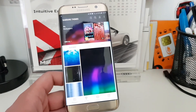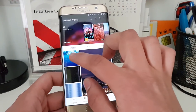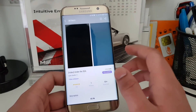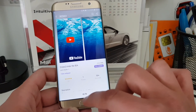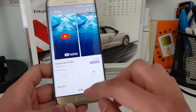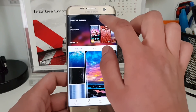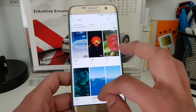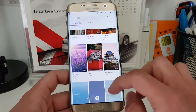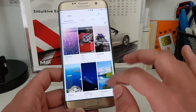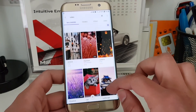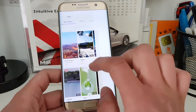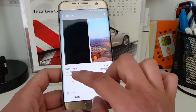The nice thing is you can download video wallpapers from the theme store. For example, this one is a live wallpaper — a video wallpaper — but you have to pay for it. A tip is to search for 'video' here and then you will get many other video wallpapers you can download. For example, I'll select this Grand Canyon one — I already downloaded it.